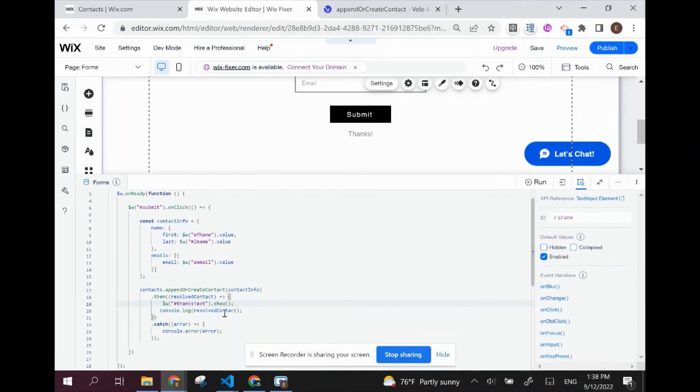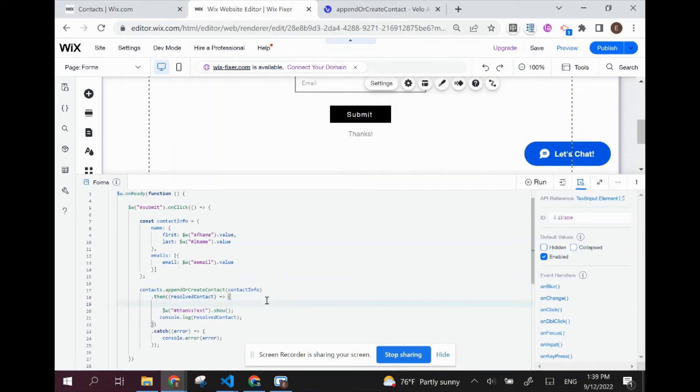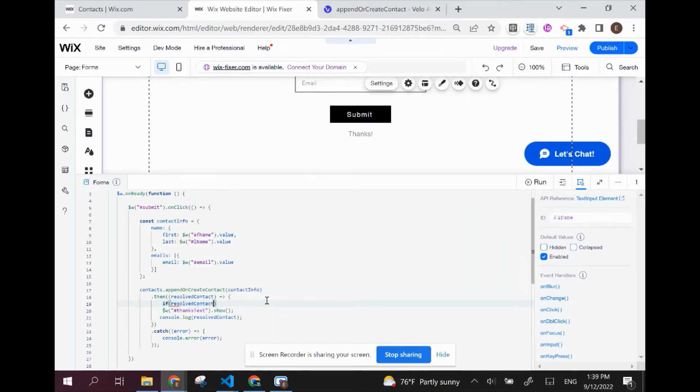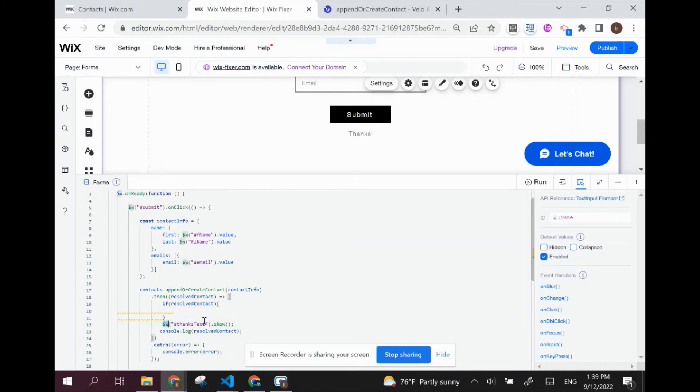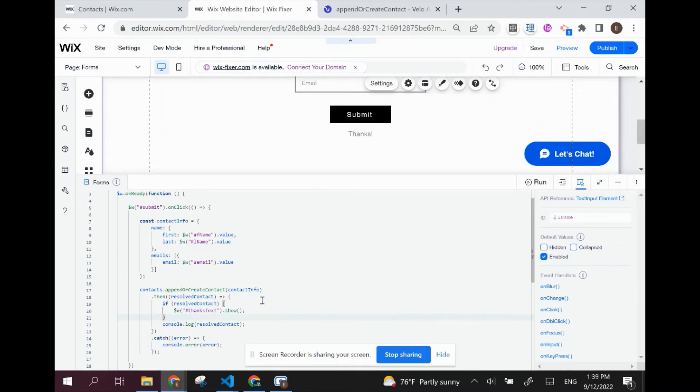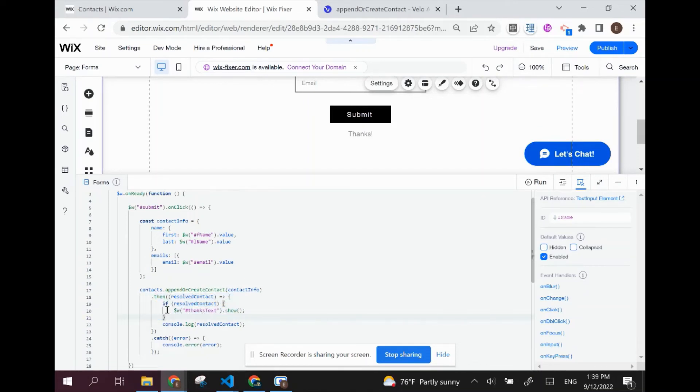What I'm going to do is I'm actually going to put this showing in a condition. So I'm going to say if resolved contact, then I'm going to show this message. So only if we get a resolved contact back, then we're going to show it. Otherwise, if we have some kind of error, it shouldn't show. But that's pretty much - you'd have to look more into detail of how this resolves. This might or may not work, but we can take a look at that afterwards.